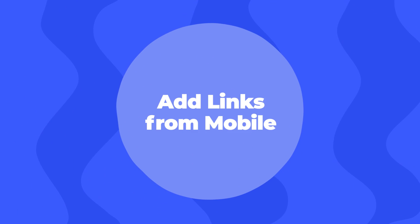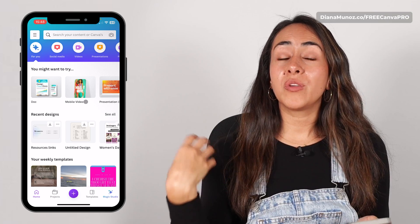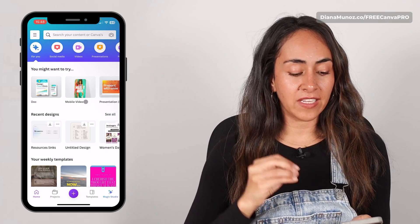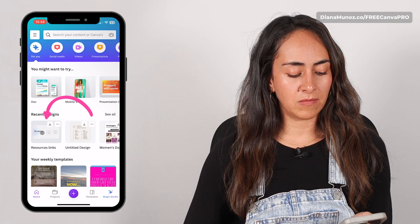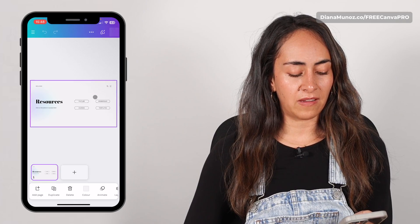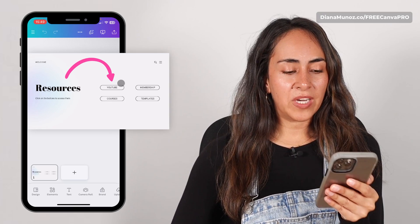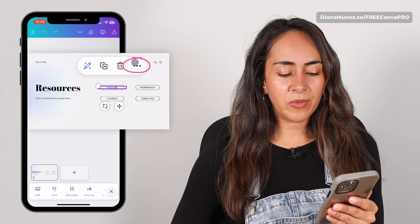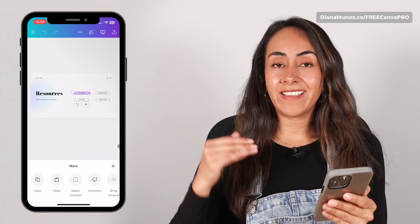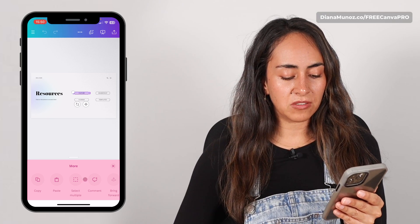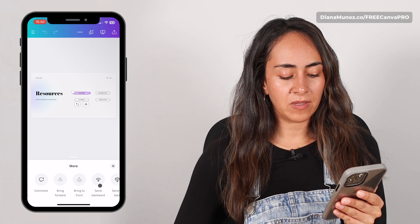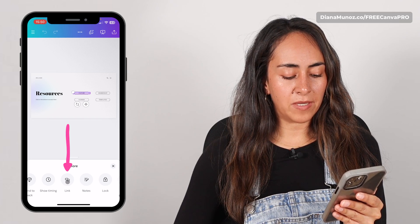Now let me show you how to add clickable links from a mobile device. From the home screen you can create a new design or open an existing one. I'm tapping on my design. You're going to tap the element you want to add a link to, then tap on the three dots. You will see a little menu that appears at the bottom of the screen, and you need to swipe this menu until you see the link button.